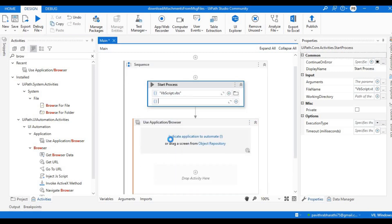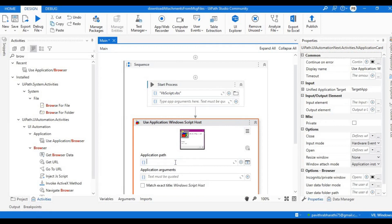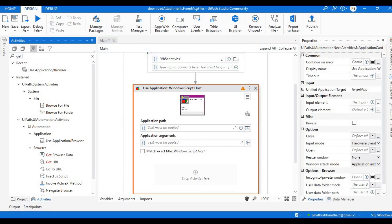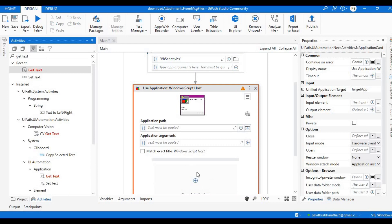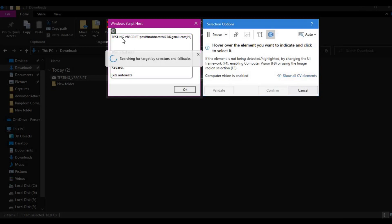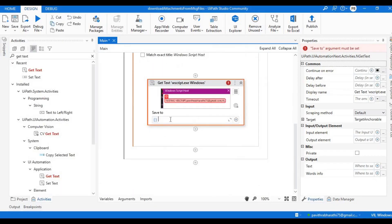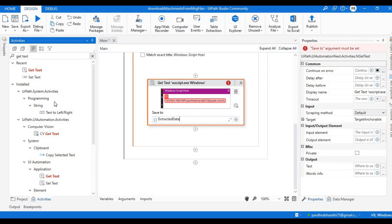Highlight the window, let the application part get created, then remove what is not needed, and add Get Text. If you don't know about modern experience, I have a video on the difference between modern and classic experience — please go through it. Now let's create a variable called 'extracted_data'.